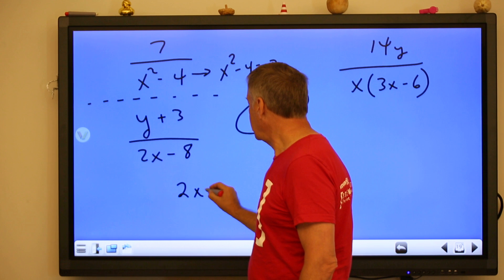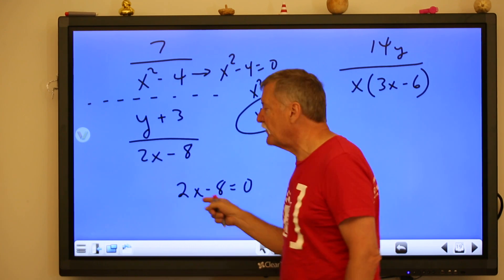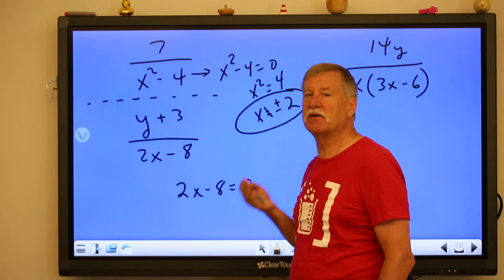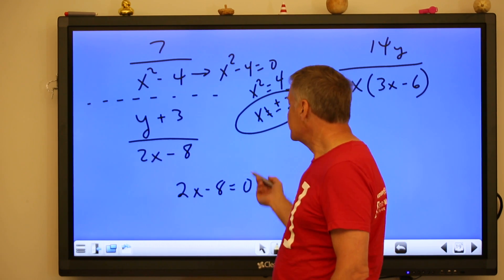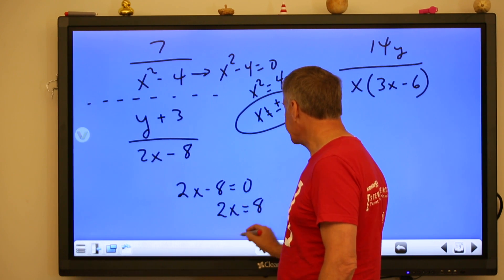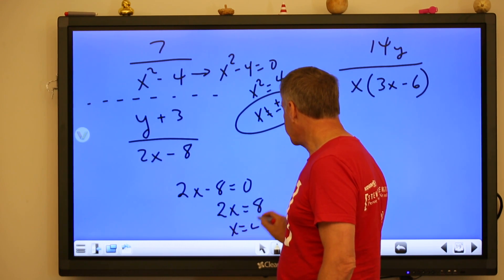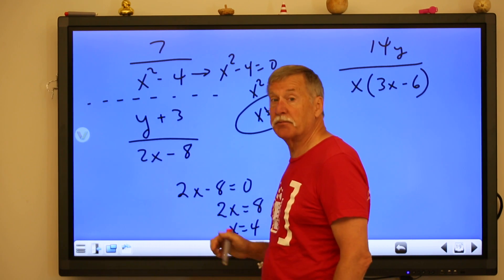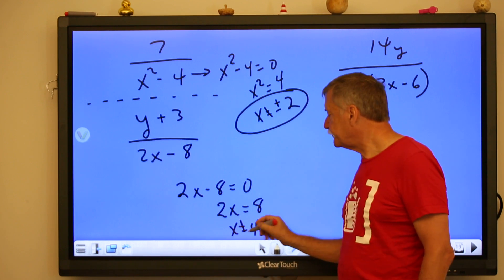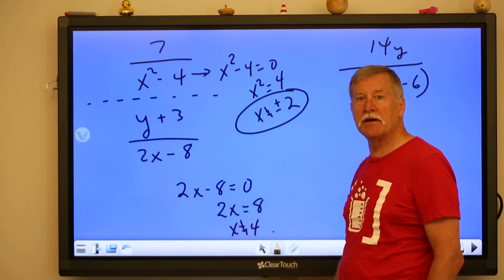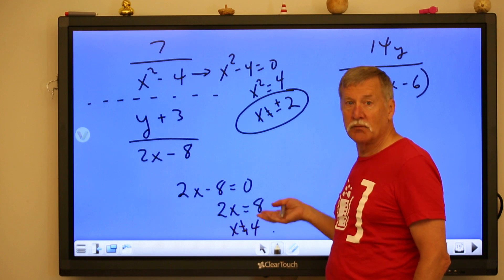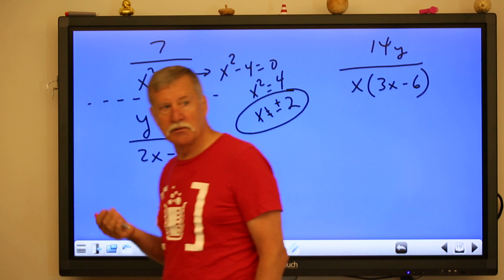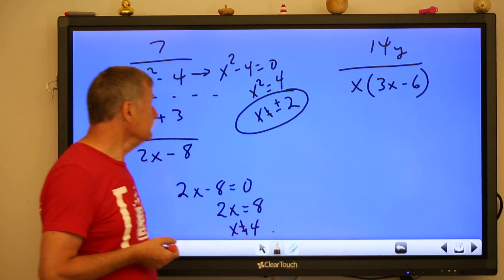For a denominator of 2x minus eight, set that equal to zero. Add eight to both sides: 2x equals eight, so x equals four. Check: two times four is eight, minus eight is zero — that's a problem. So four is the excluded value, and we write it with a 'does not equal' sign: x does not equal four, because if it does, that's a real problem.